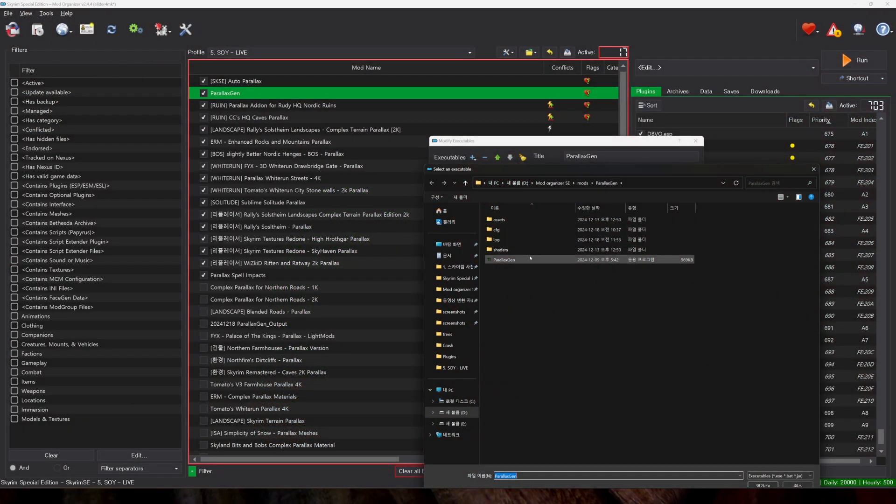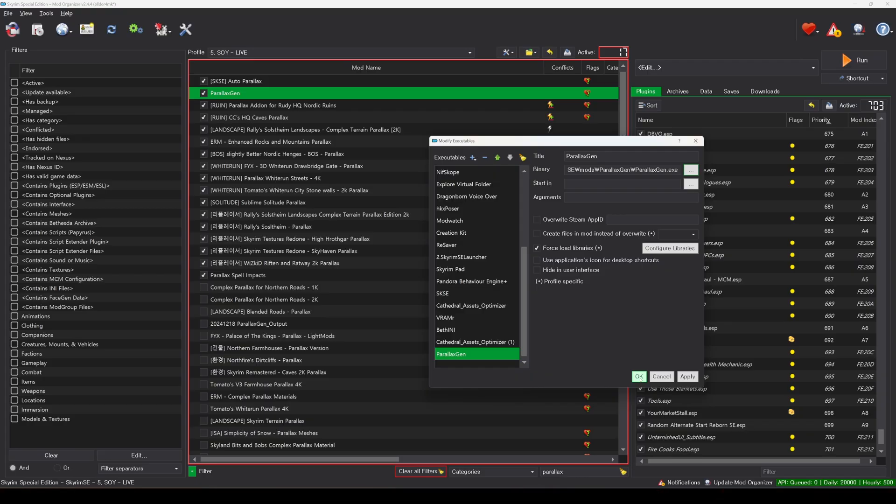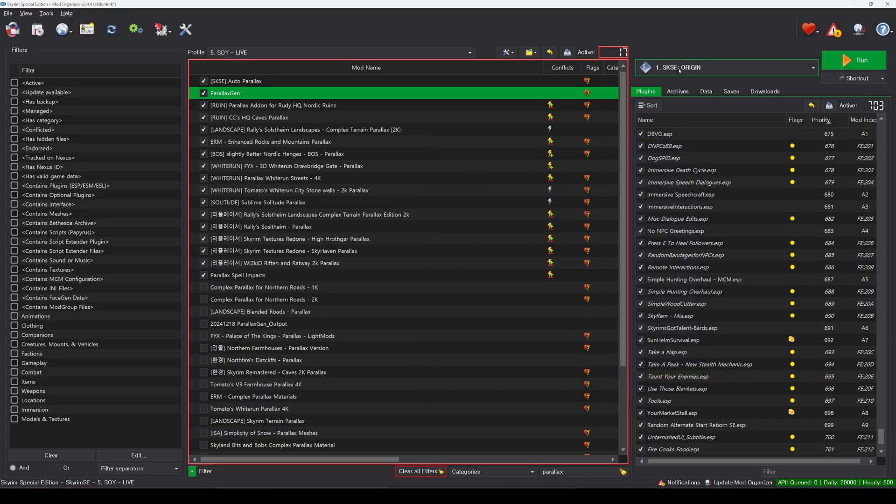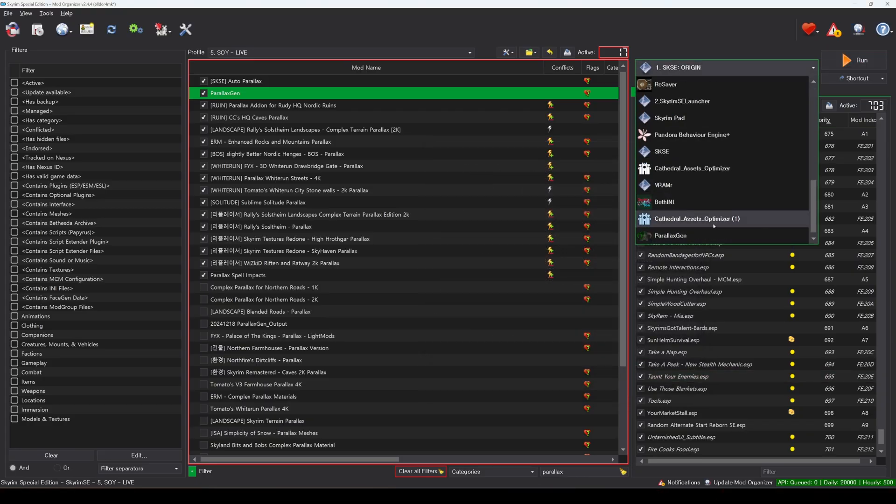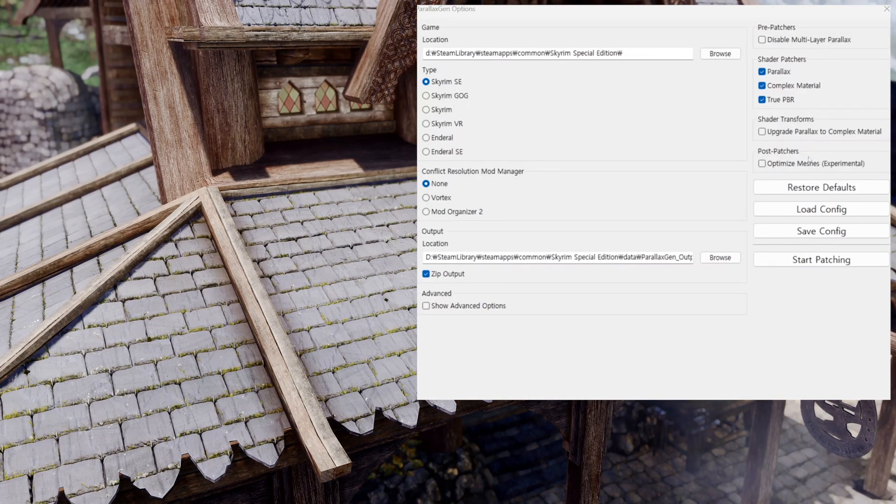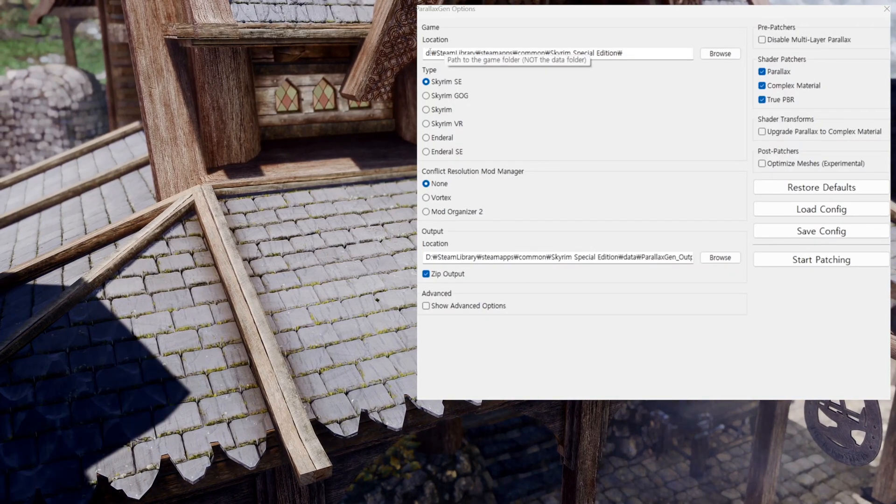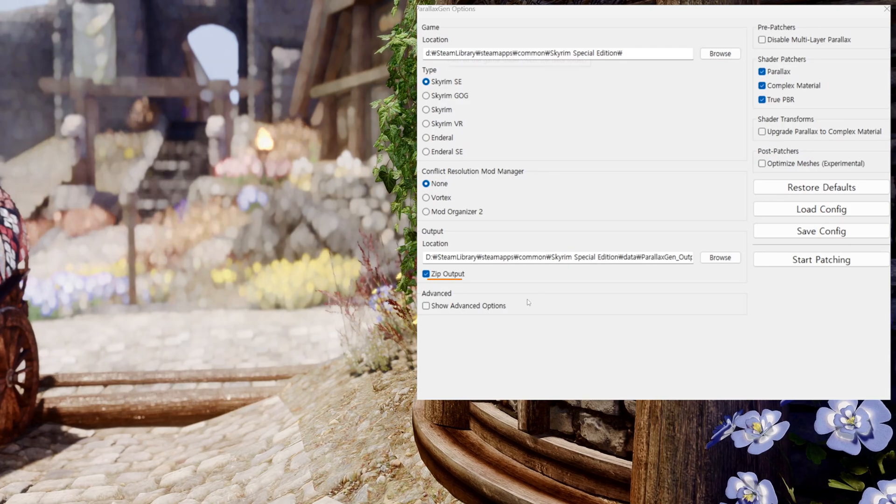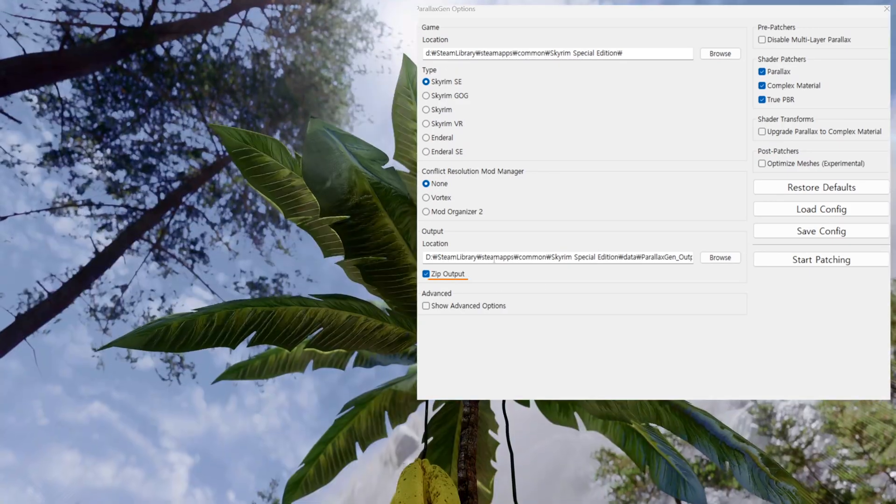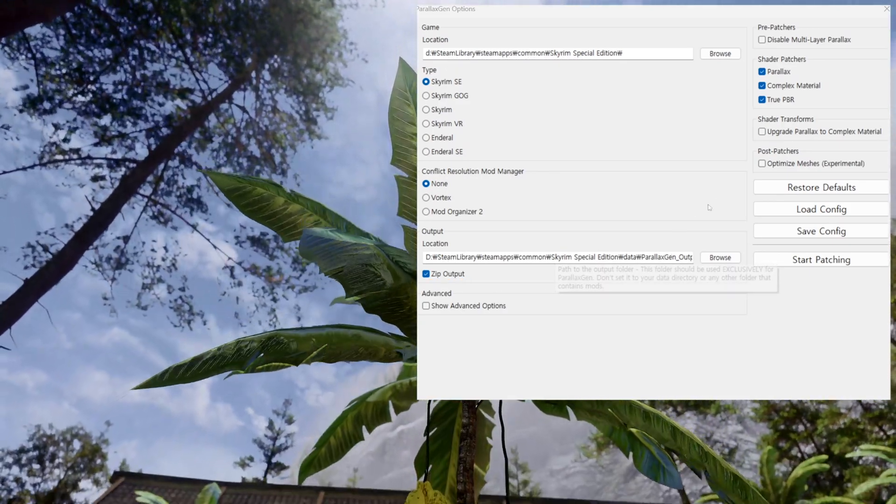To use Parallax Gen with Mod Organizer, register the Parallax Gen file as an executable under Modify Executables and run it from there. For the first run, specify the game location and output location, check ZIP output in the output location, and click Start Patching.